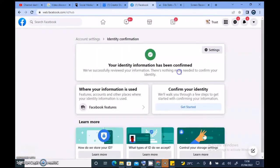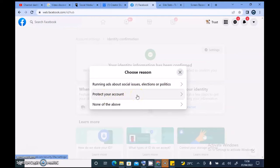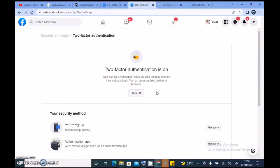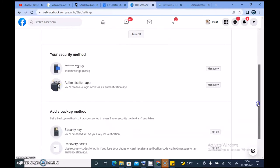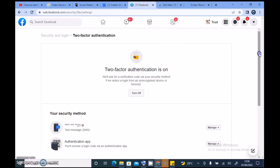Hold on — 'Confirm your identity, we will walk you through a few steps to get started with confirming your information.' Running ads about social issues, elections, and politics — no. Protect your account — I really don't understand. Okay, let me select 'Protect my account.' I already have all of this set up, and this is not showing anywhere.